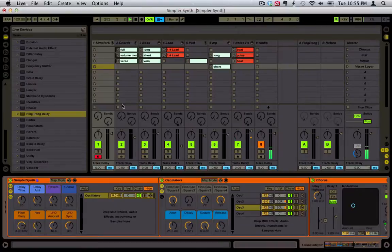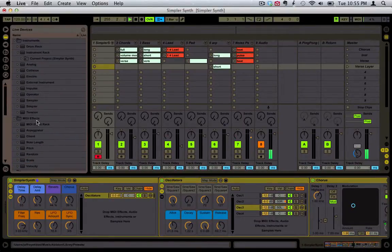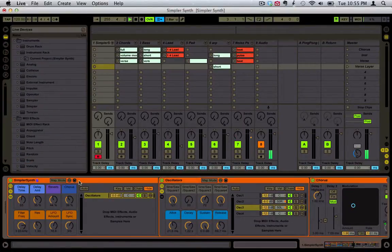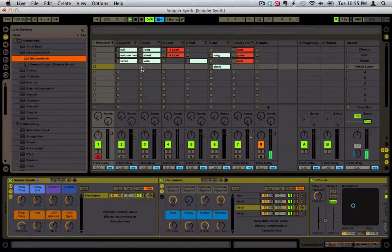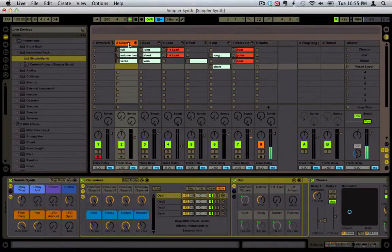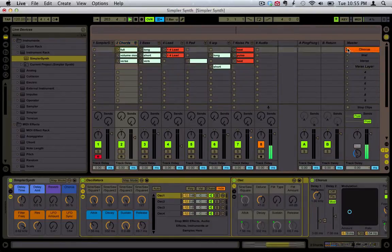The way you're going to save this is just click and drag it into your library, or just hit this button right here. Name it SimplerSynth and hit enter. You should copy the files over into your library as well. The download link is included in the description and it's free.